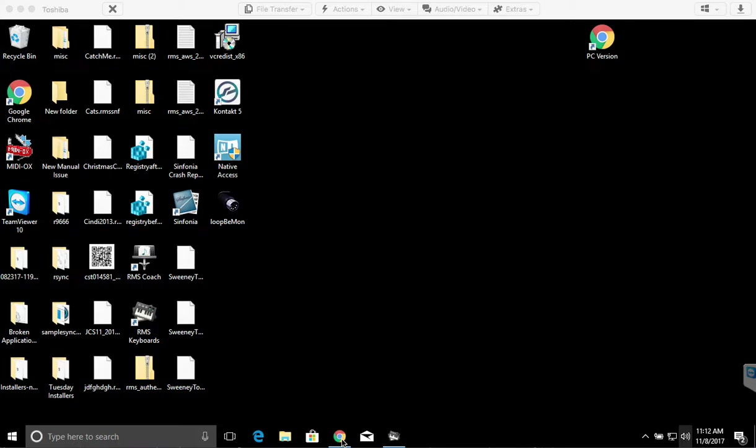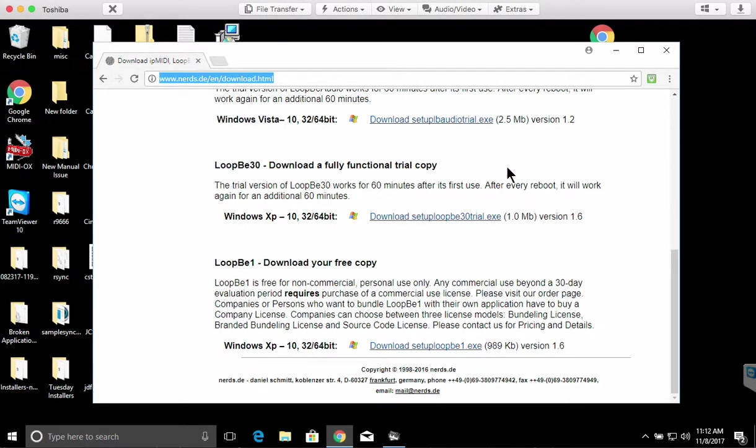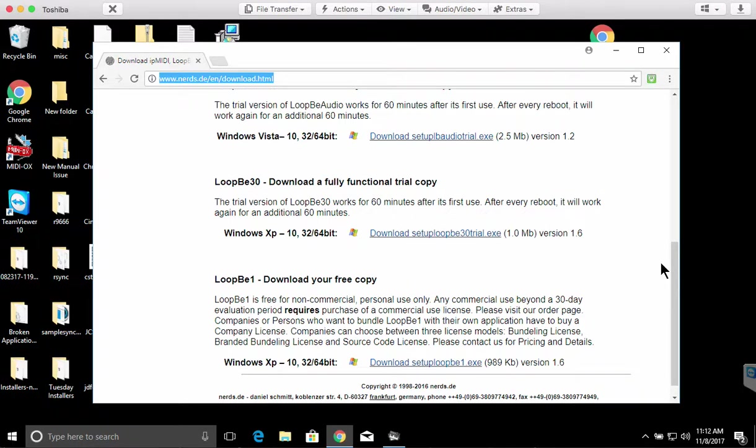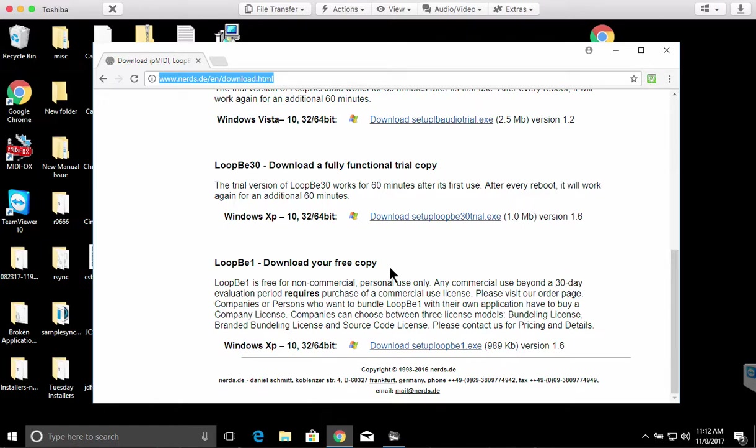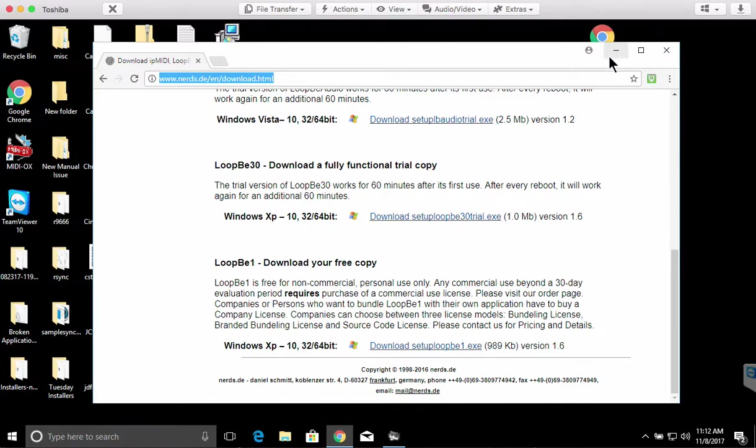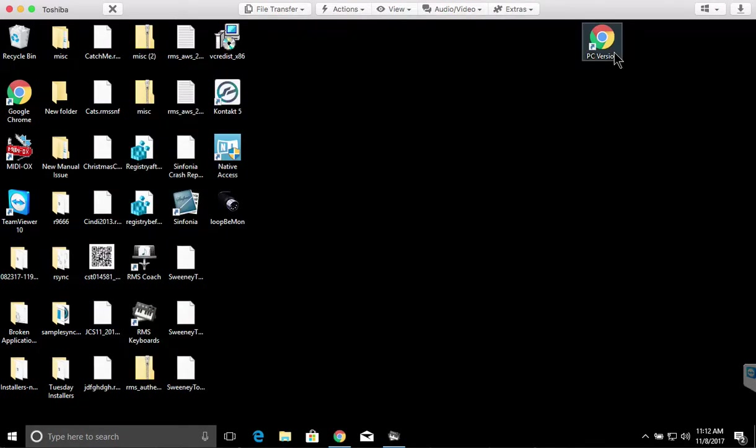You're going to need to download the free virtual MIDI port called Loop B1. There should be a link to this in the FAQ that led you to this video. Here we are on the page, at the bottom it says download your free copy for personal use. You can download setup loopb1.exe and you'll install it just like any other piece of software.